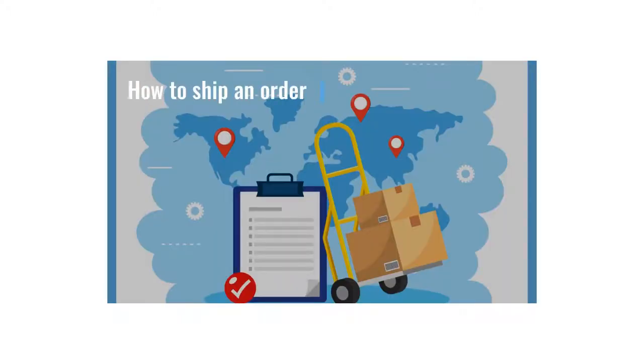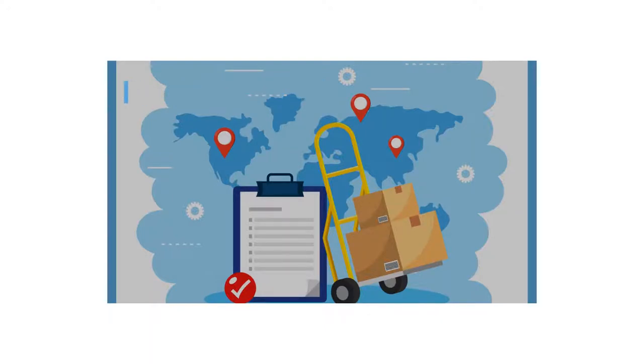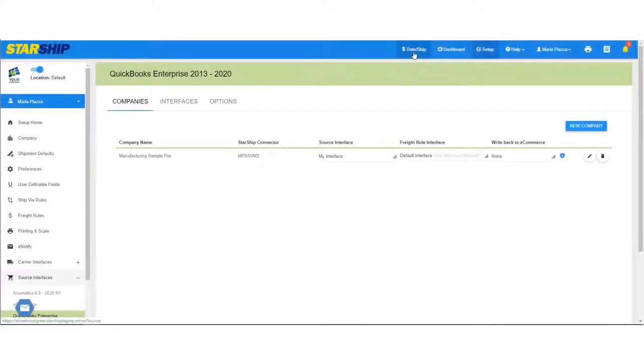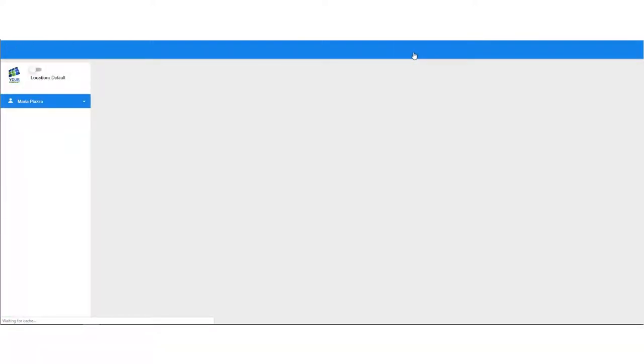In this video, we'll go through the steps to ship an order from your ERP or e-commerce interface. Click the rate ship menu item. This will bring you to the source document page.